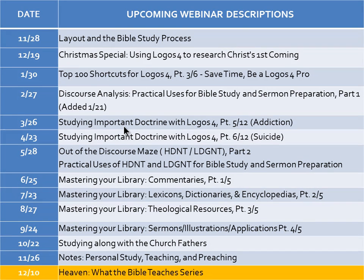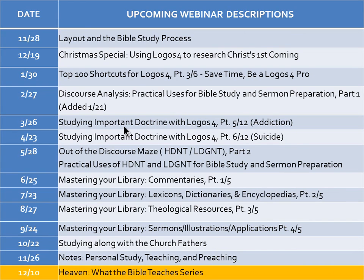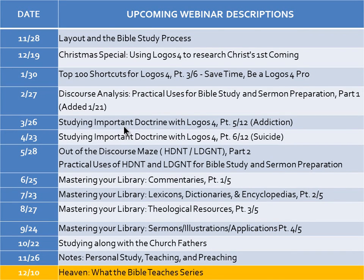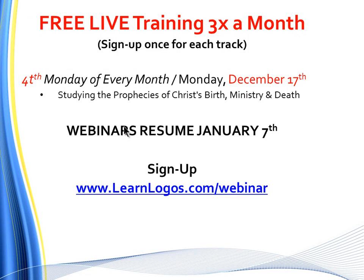We are wrapping up the month of December. One more webinar next week and then we'll reset the clock and start in January with 36 new webinar topics. Next week is studying the prophecies of Christ's birth, ministry, and death. That'll be a week from tonight.